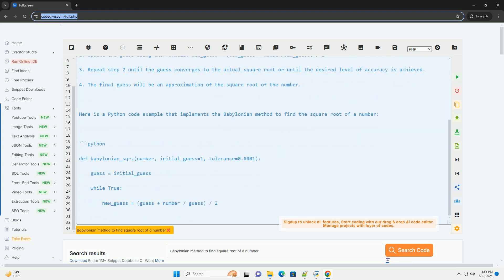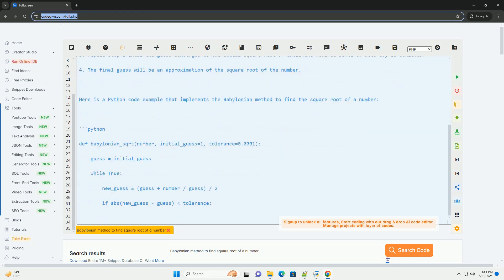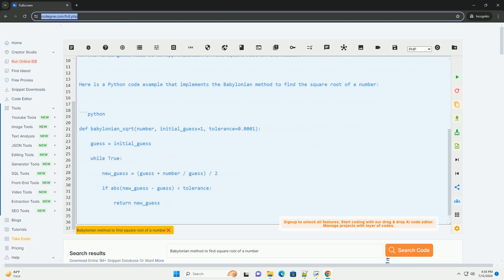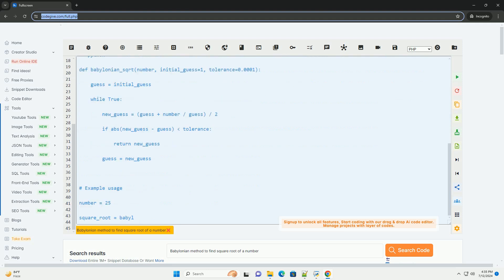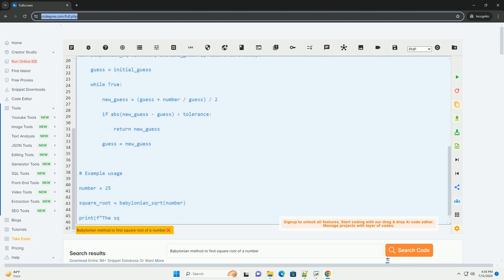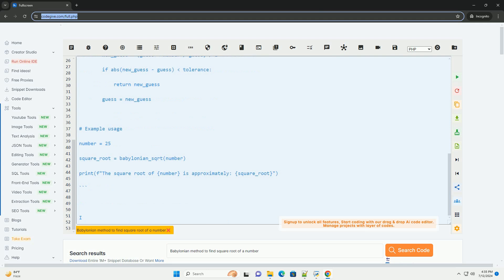The method is based on the idea of averaging the current guess with the original number divided by the current guess. Here is a step-by-step guide to finding the square root of a number using the Babylonian method.